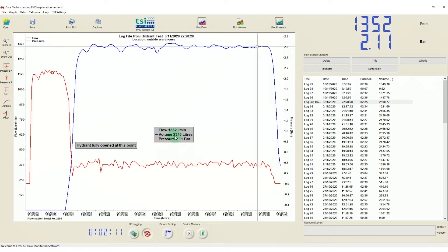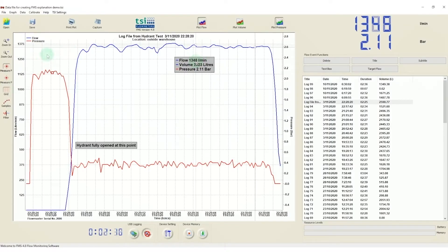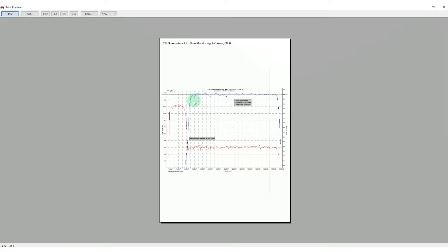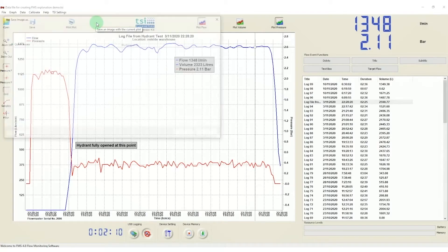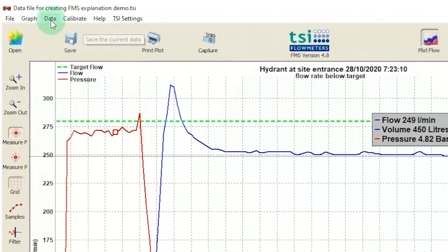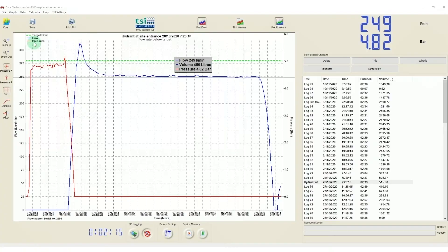Once this is completed, you have a few options to export. You can directly print the graph, save the graph as an image file, or export the data to an Excel file.